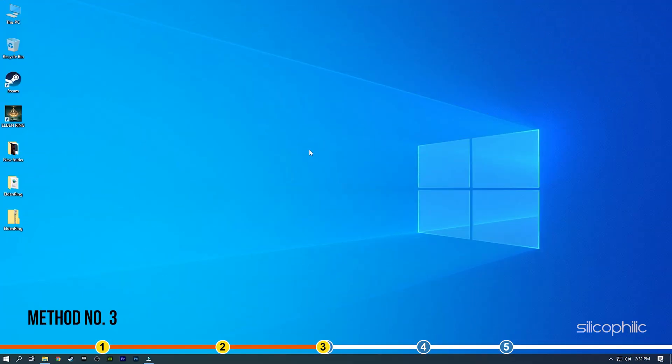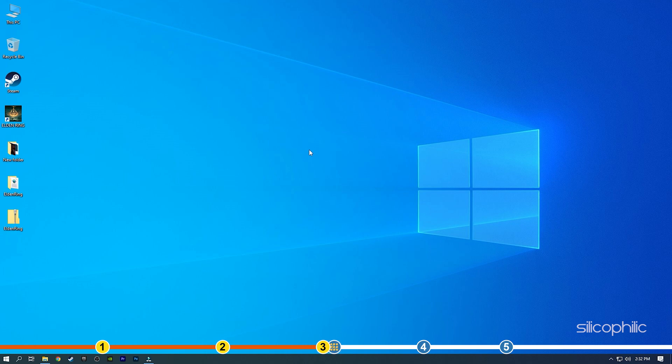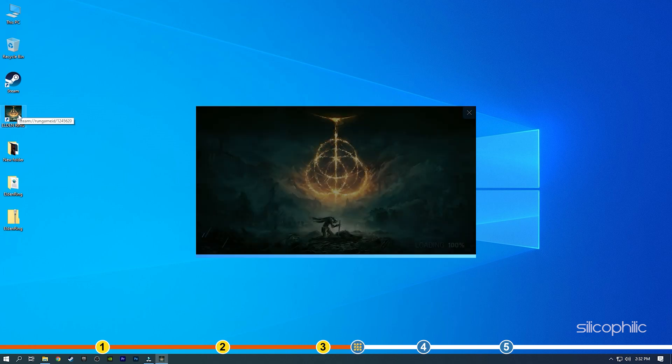Method 3. Another solution you can try is lowering your in-game graphics settings. Elden Ring is a graphics intensive game and if you don't have a high-end PC, then it can have occasional frame drops. Lowering the in-game graphics should fix it.